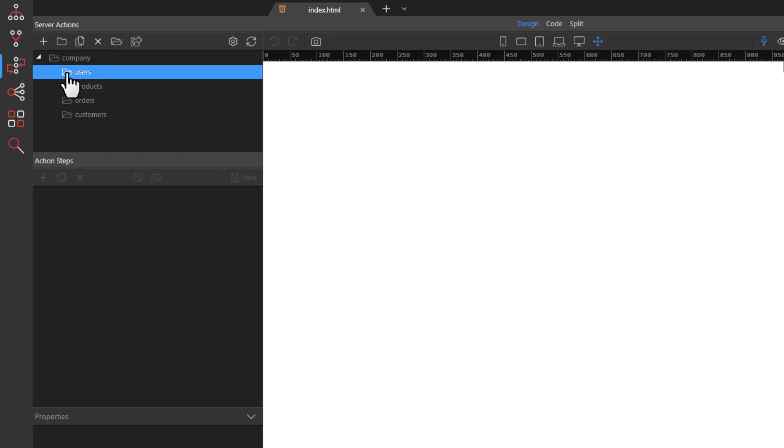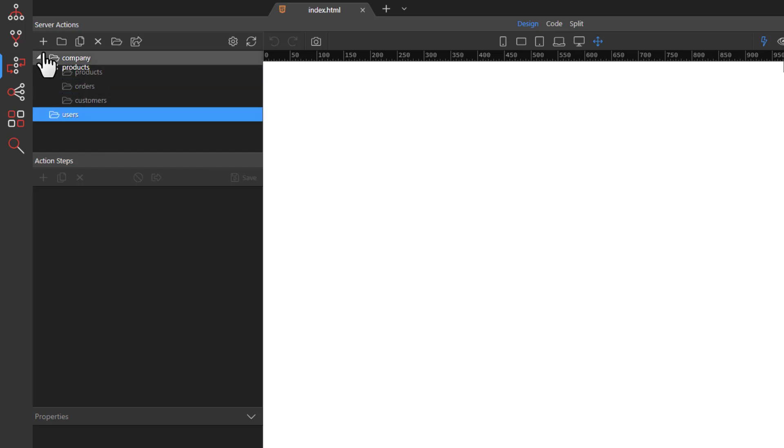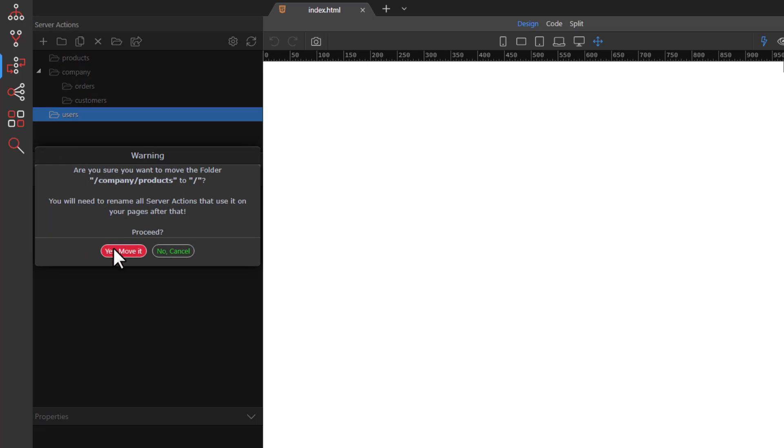Move each of these folders so that they are all at the same level.